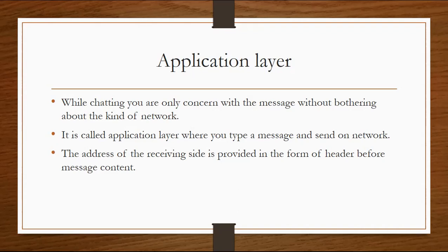So it's called the application layer. You are only concerned with the message without bothering about the kind of network. It is not concerned whether your network is guided or unguided, wired or wireless.